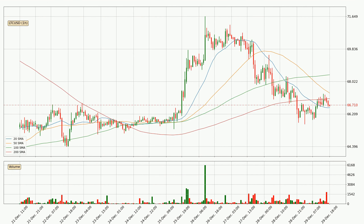Moving to the hourly simple moving averages, the price broke the 200 SMA to the downside decisively with higher than average volume, which is a strong signal. At the moment, the price is between the 20 and the 200 SMA. If the price bounces off the 20 SMA, which is currently at 66.6, it could be seen as a support, and the 200 SMA that is at 67.1 could be perceived as a resistance to the upside.